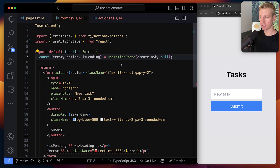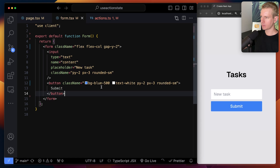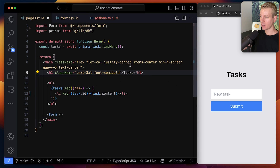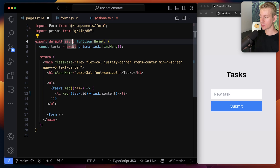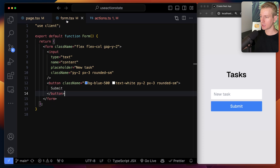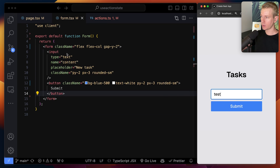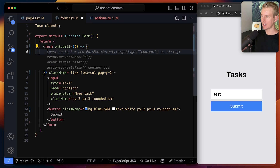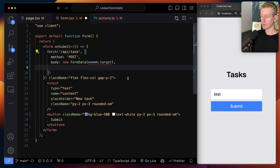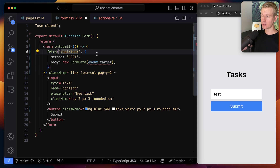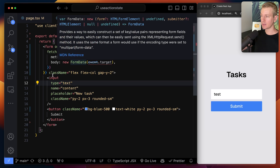Let me quickly give you a recap of all this server action stuff. On the page we have an h1, a list of tasks mapped from the database, and a form. Traditionally if you wanted to submit a form you'd use an onSubmit handler, make a fetch call to your back end, create an API endpoint, make a POST request, grab the form data, and send it to your server — quite a lot of boilerplate and quite messy.